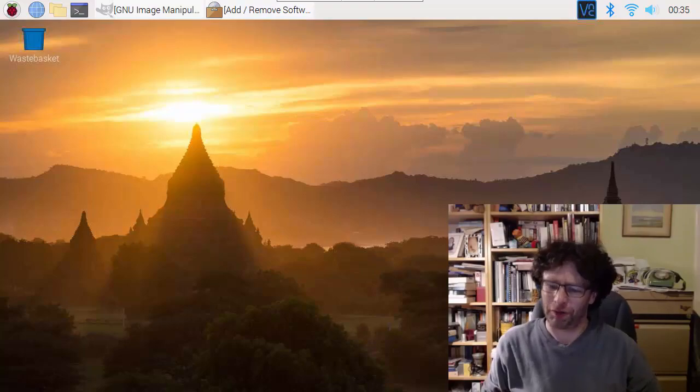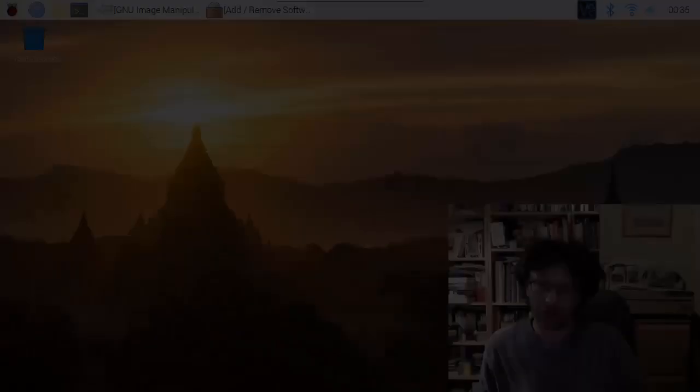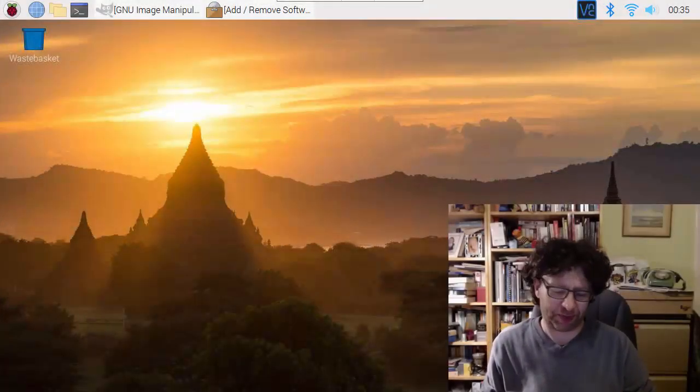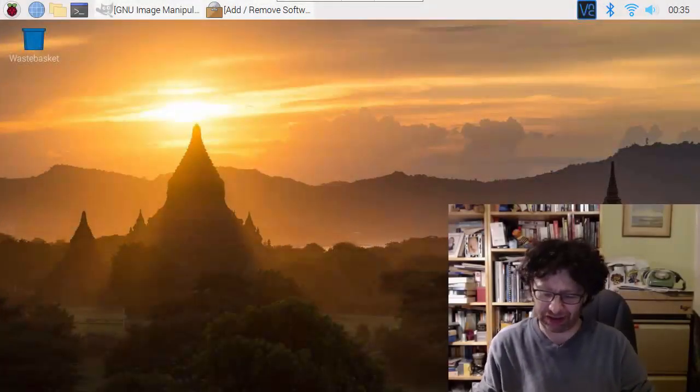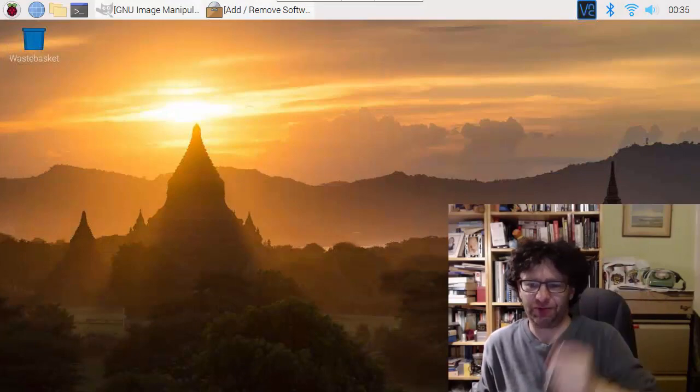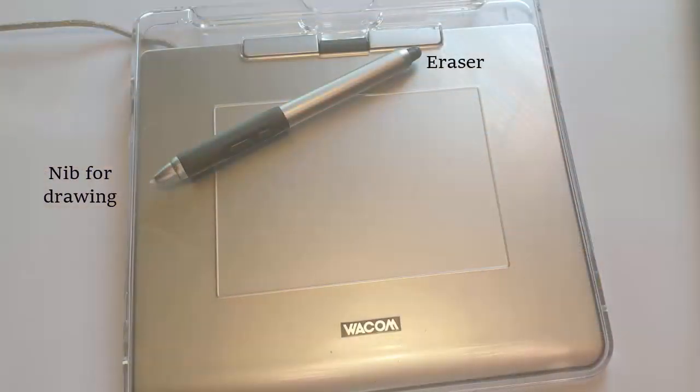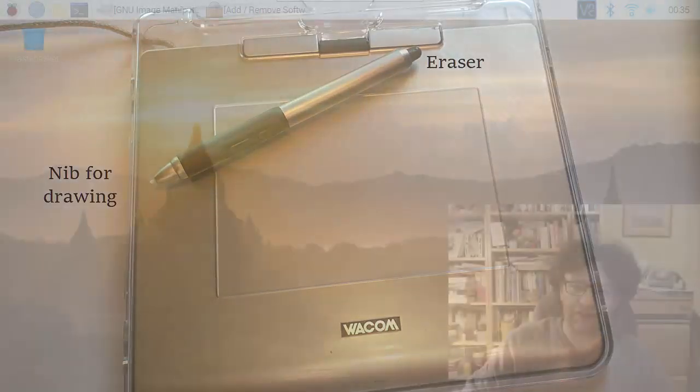We're on a budget here with Raspberry Pi and we've got a tablet. This is the pen that comes with the tablet and it's got a nib and it's also got an eraser, which is going to be useful for drawing assuming we can get it all set up.